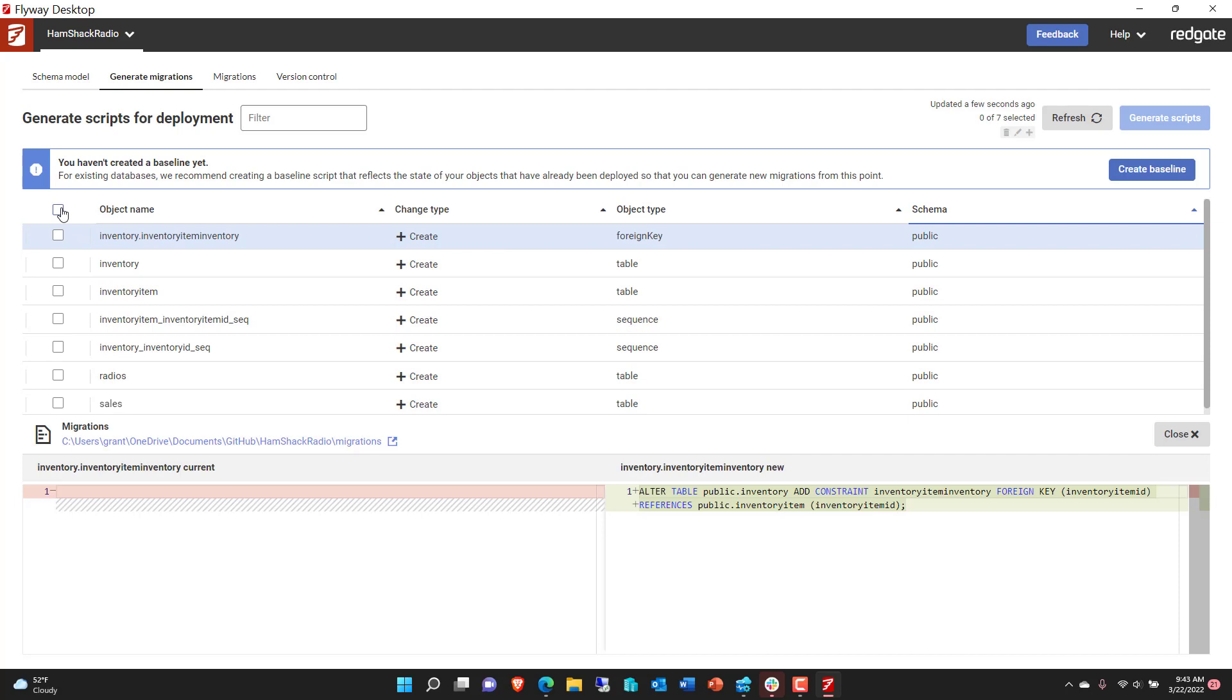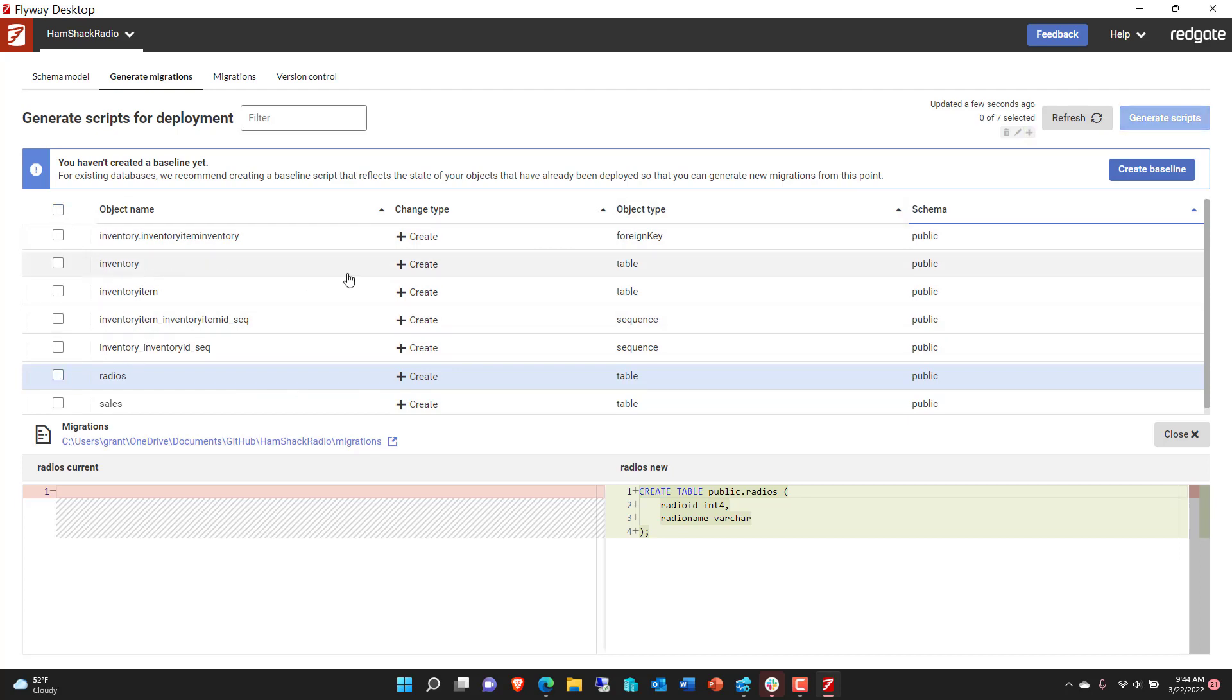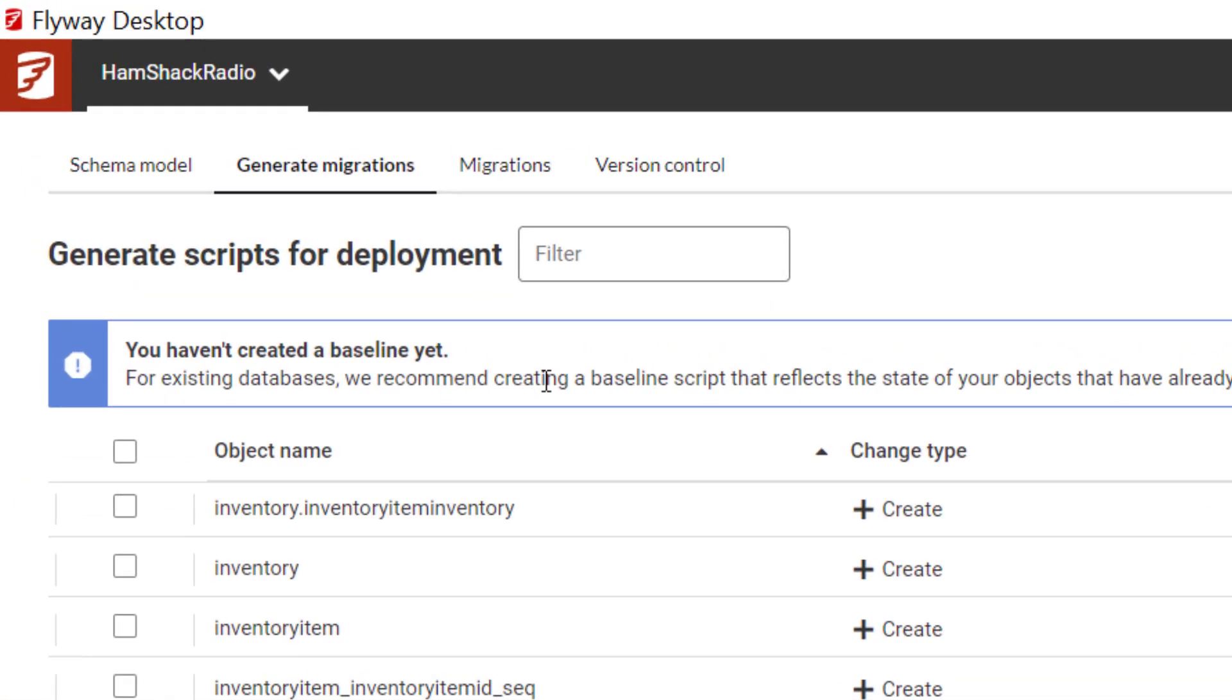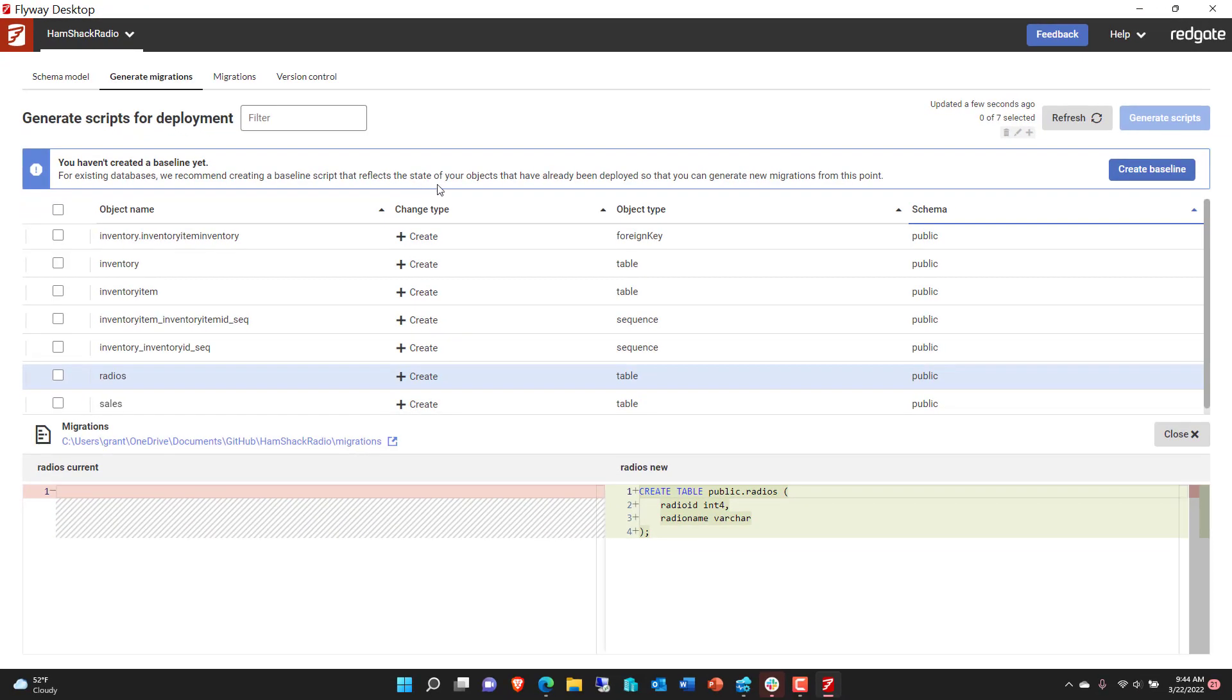And again, we could click on them as individuals, say what if we only wanted to generate for the radios table, for example? And then we could generate the scripts right over here on that button. But what we're going to do instead is we're not going to select any of these. Instead, you'll notice we have a prompt. We've not yet created a baseline, a start point for all of the deployment and development that we're going to do. So first, let's create a baseline.